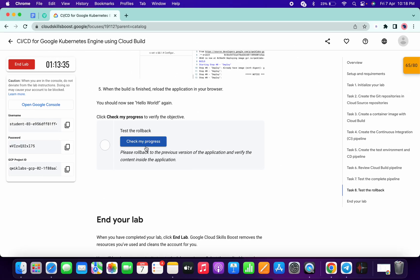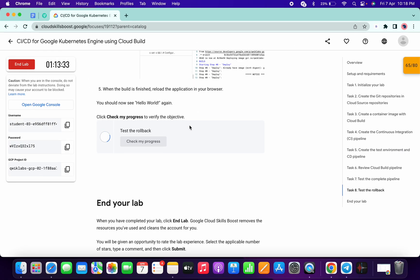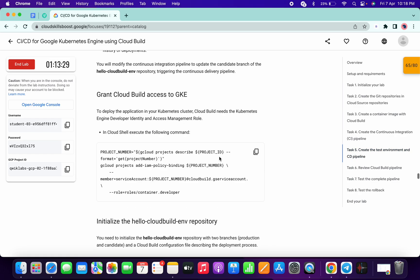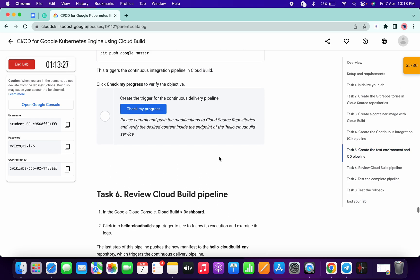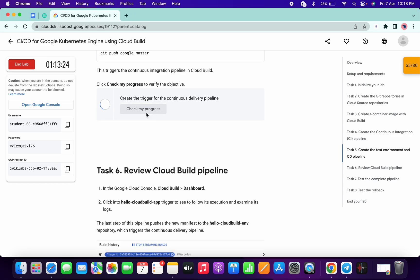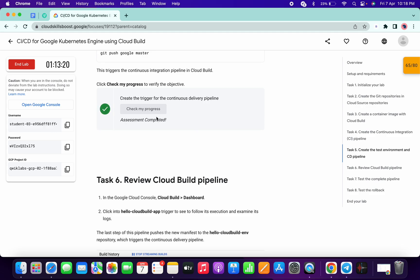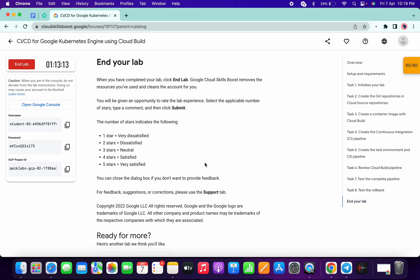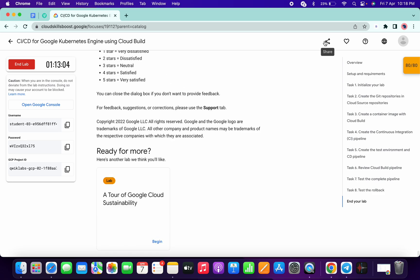It's done. Click on 'Check My Progress' and we will get a score on task number eight as well. We finally got a score. As I said, the lab takes a couple of minutes to update the score, so no need to worry. Just make sure you run each and every command correctly. As you can see, we got 80 out of 80. That's the way to complete this lab — thanks for watching and have a good day!